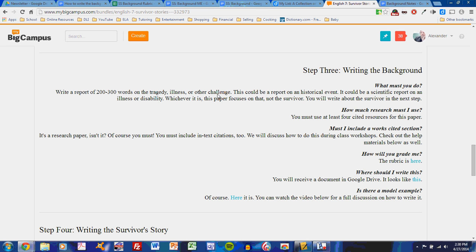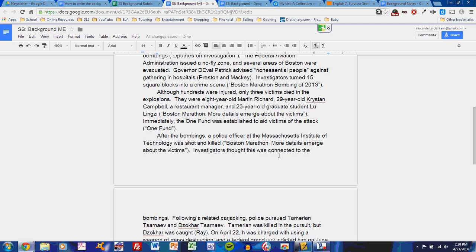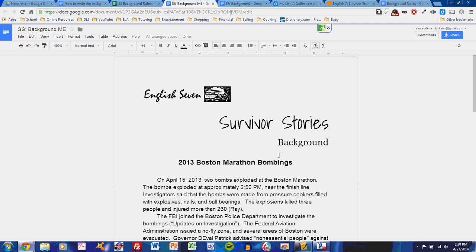To write a 200-300 word focused paper on the challenge, the tragedy, illness, or other issue, what I'd like to do is show you how I wrote my model example. The model example is available on MyBigCampus, and you may wish to take a look at it.